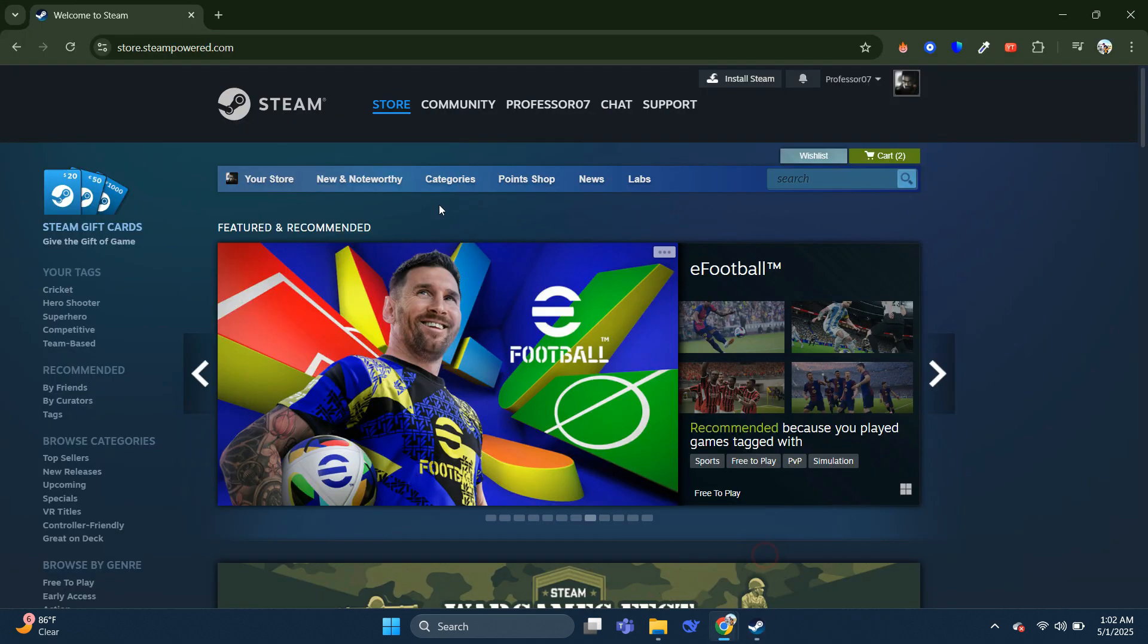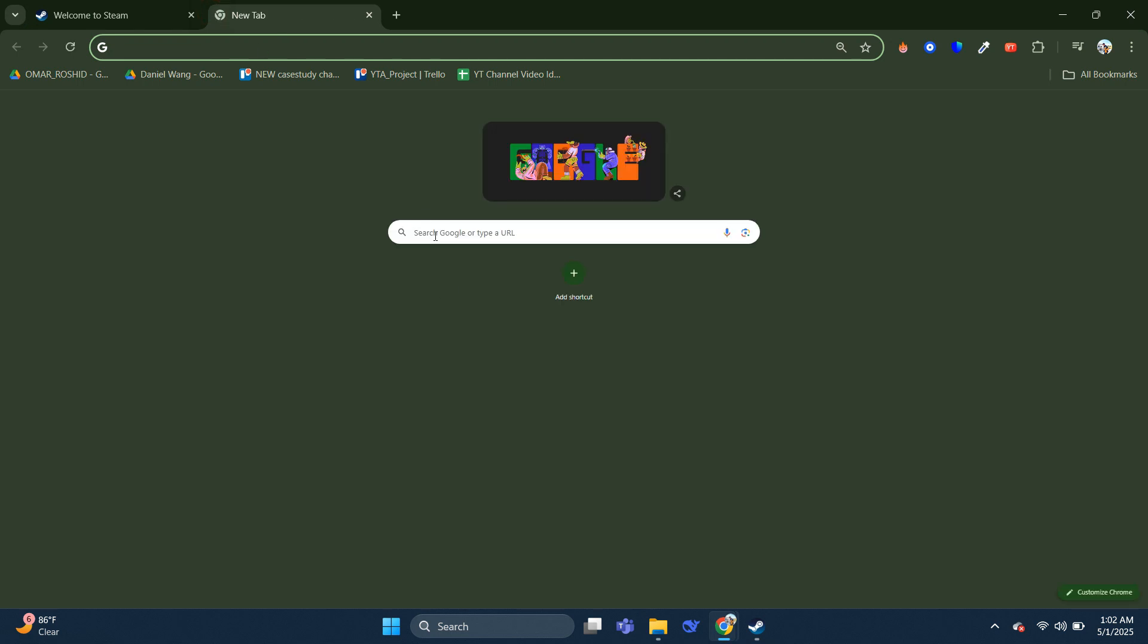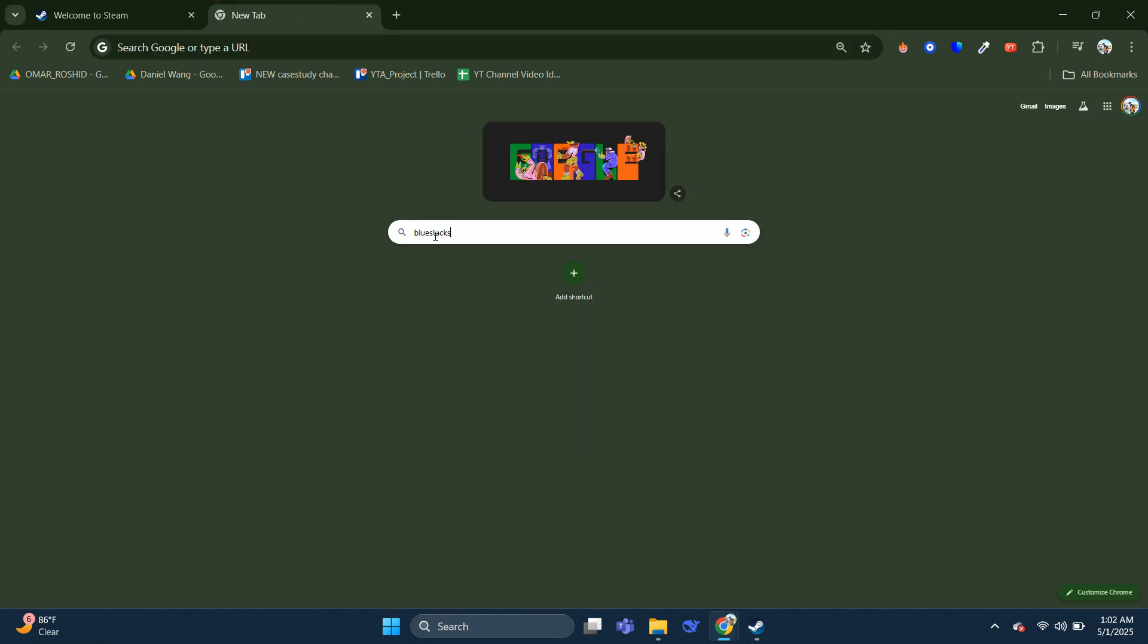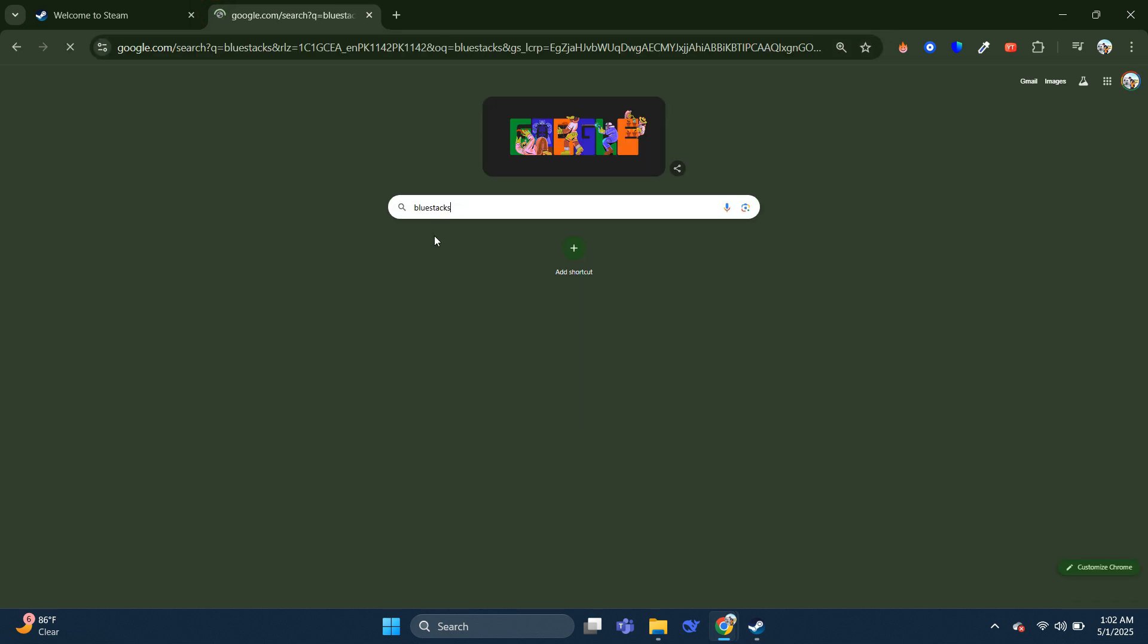For the second method, open a new tab on your current browser and search for BlueStacks.